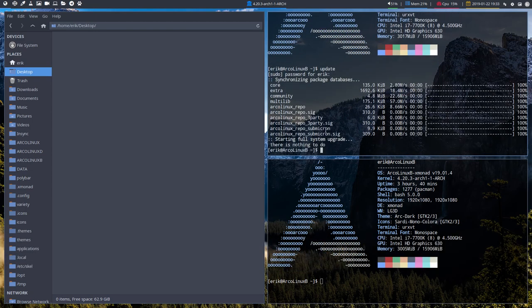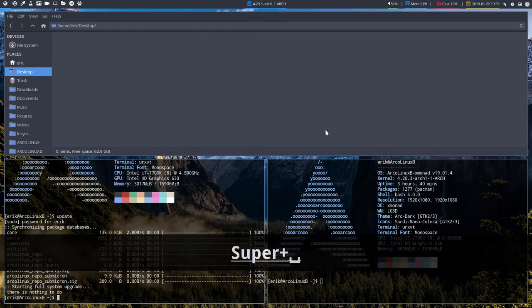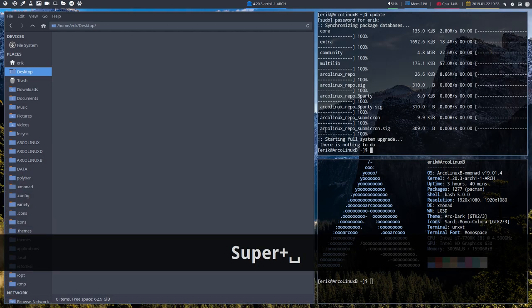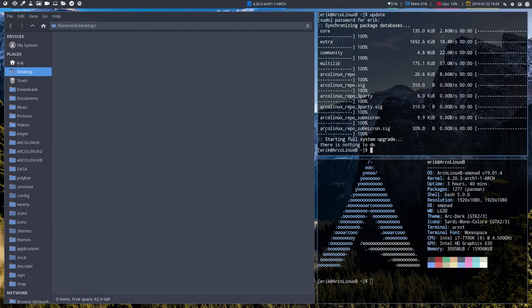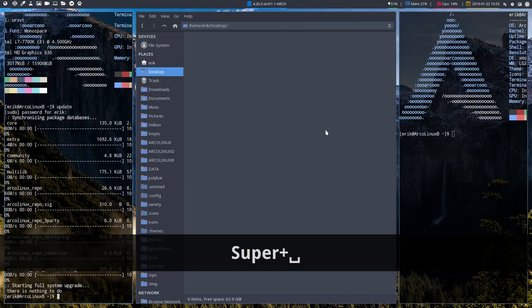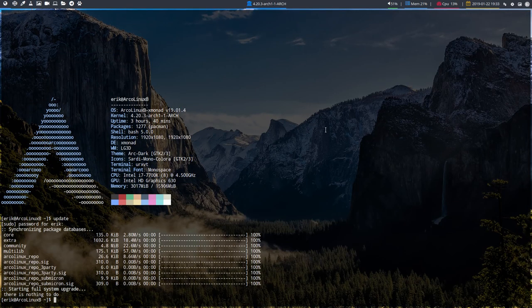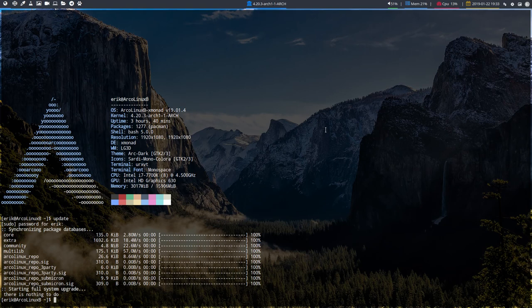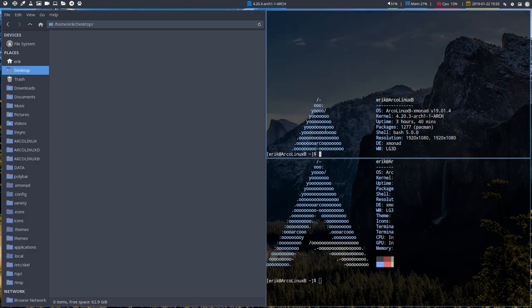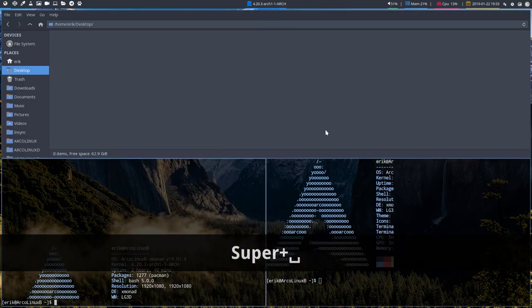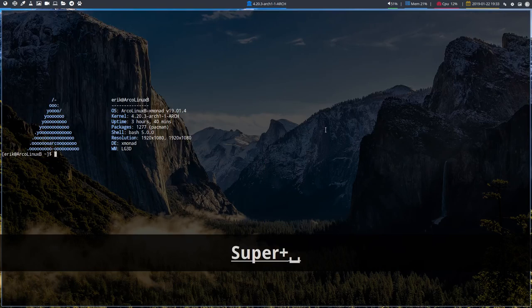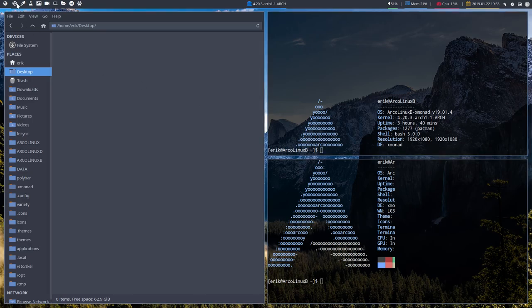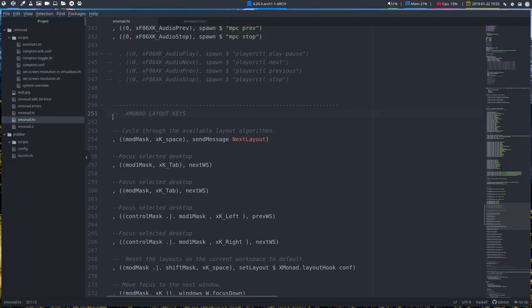When we press super space, things are going to be changed. This is the layout changer. So all these possibilities are available on XMonad. And we are now back. So this is what's possible. It's a changer, mod mask super and then space bar.